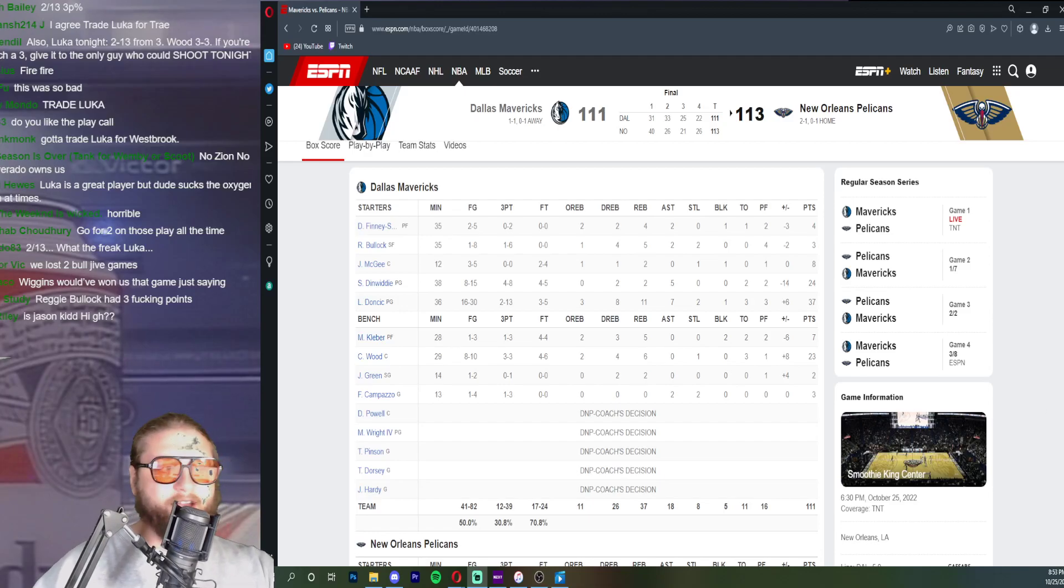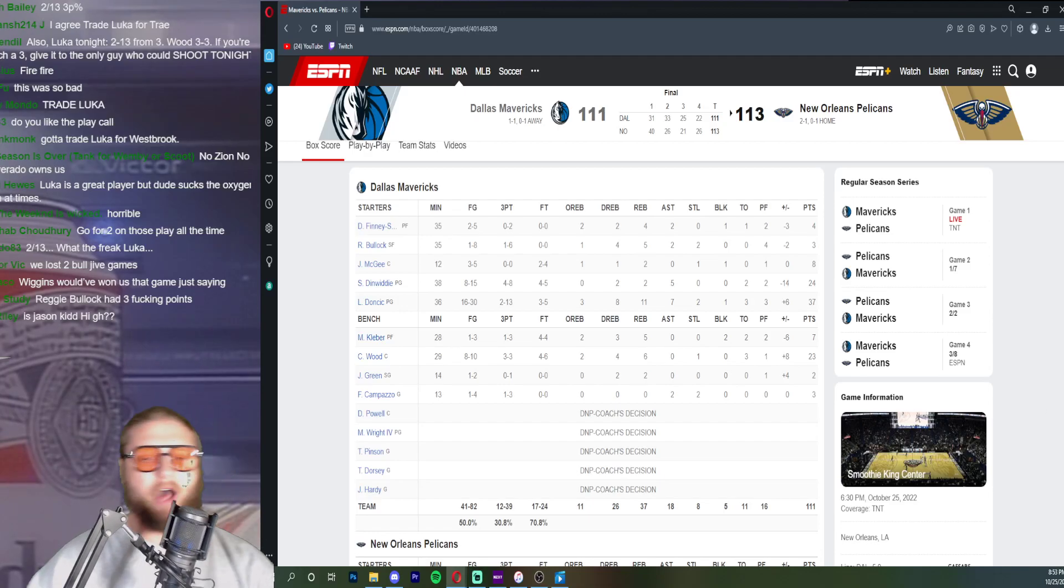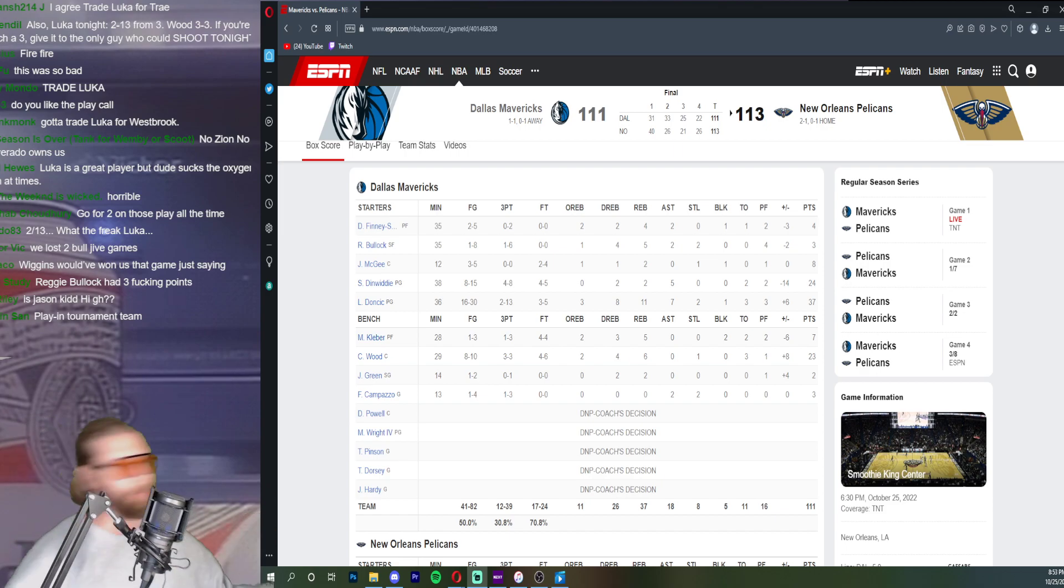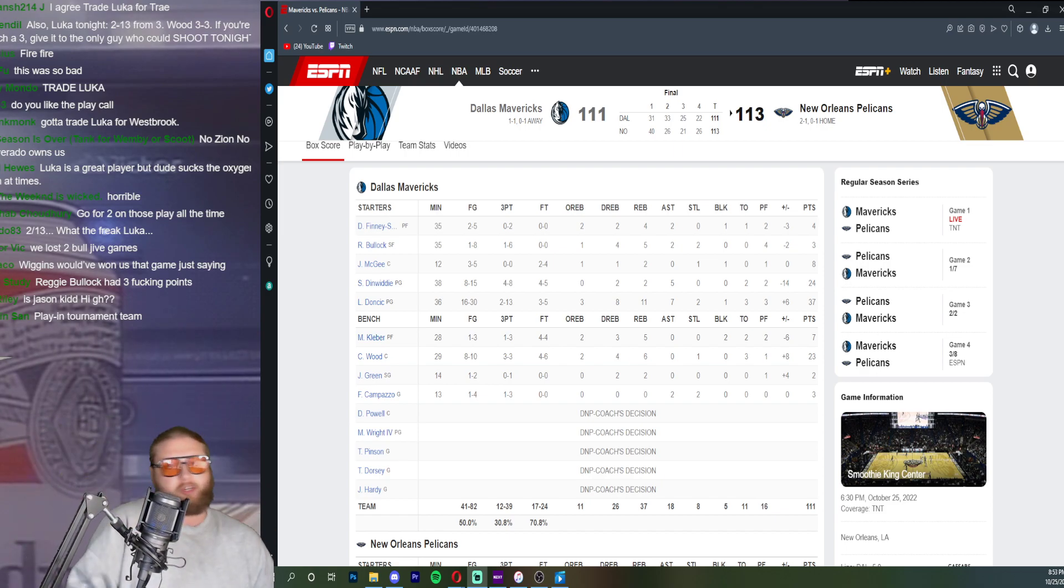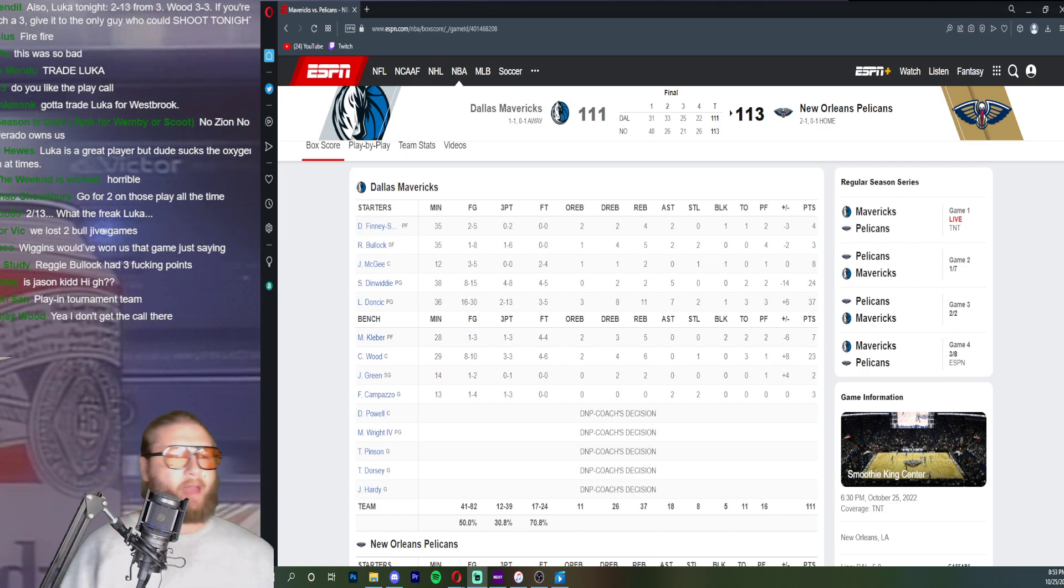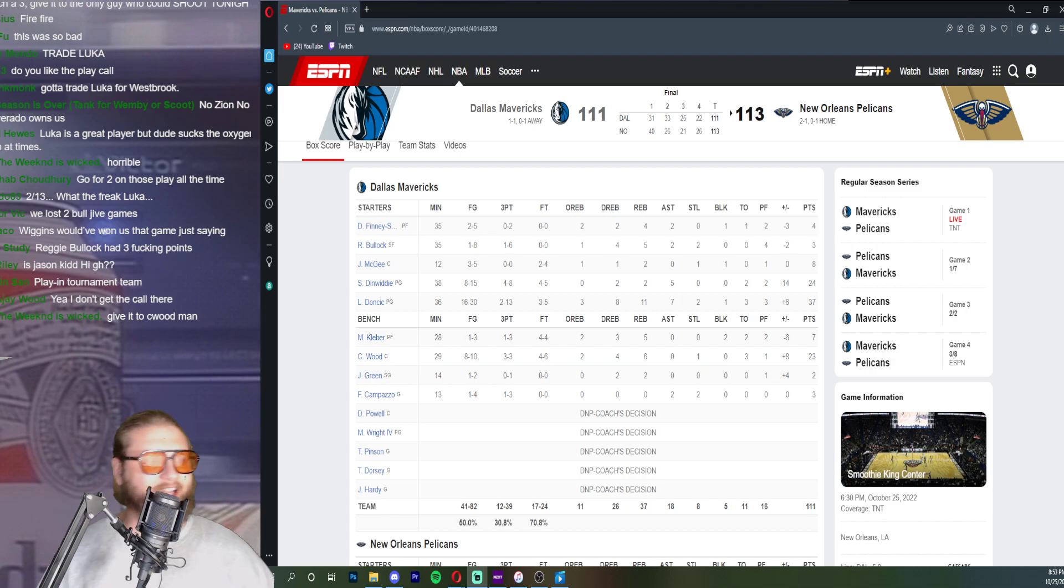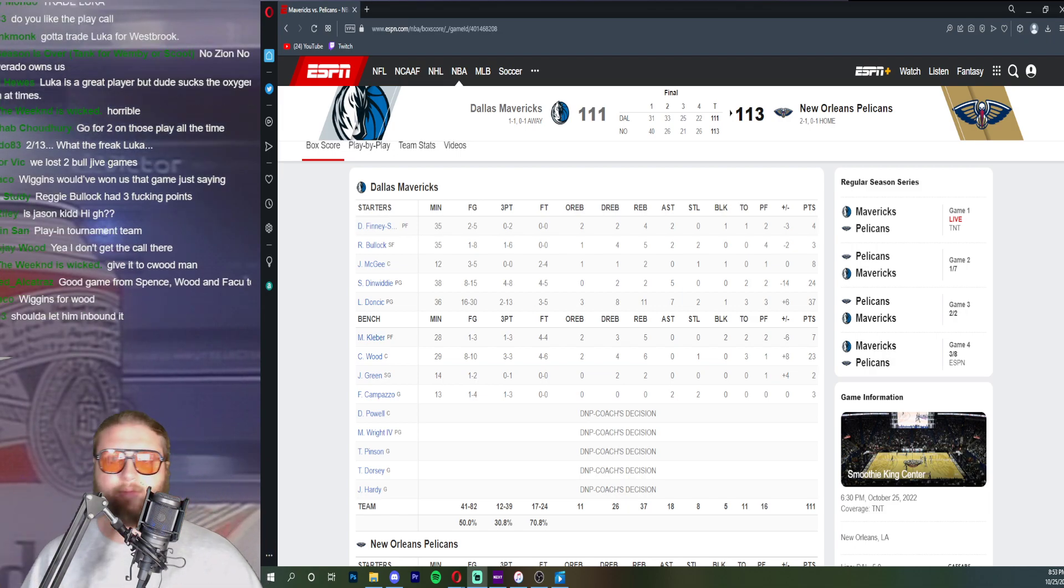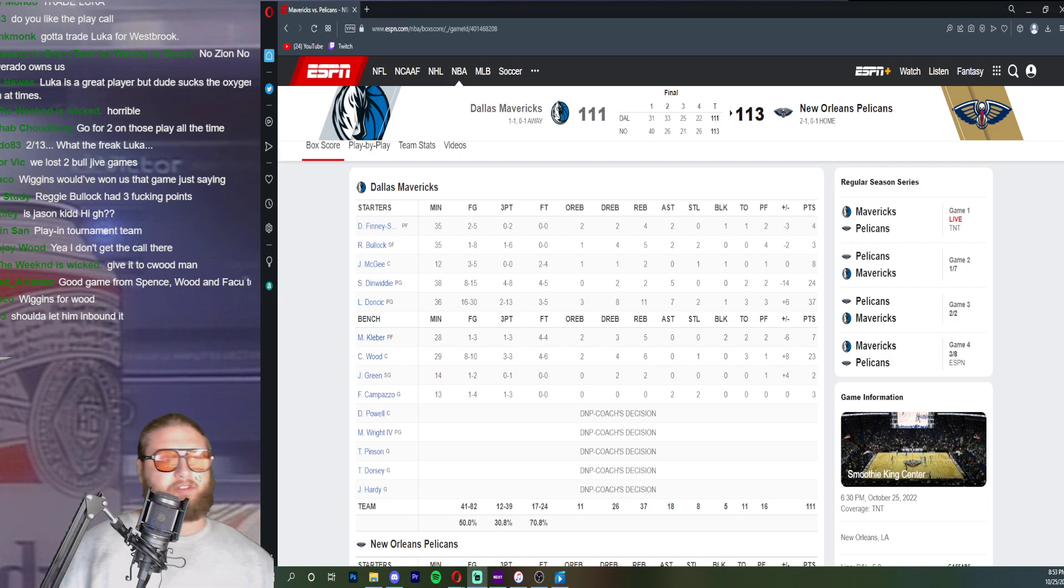One and two with just two inexcusable losses man, it's just sickening. You should be three and zero. You shit your pants against the Suns and then again in the fourth quarter, now we're three games into the season.